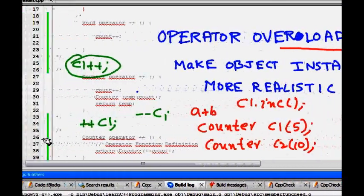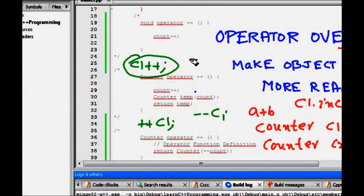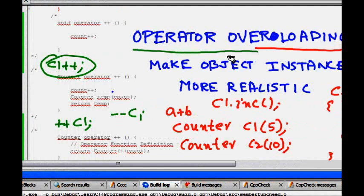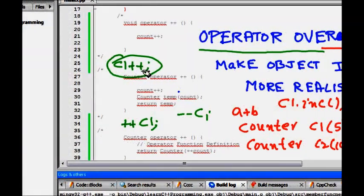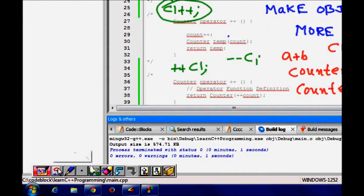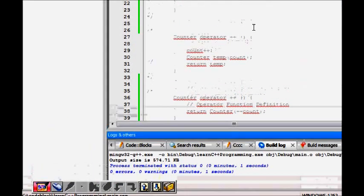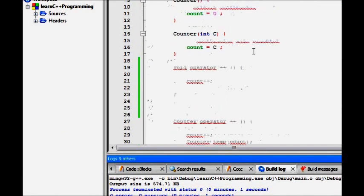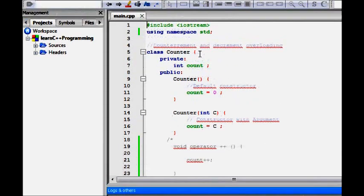If we want to do c1++ it looks very nice to the user - they can just call c1++ to increment without needing to call the function explicitly. The good thing is C++ provides this feature known as operator overloading. ++ is an operator, and now you can overload it for objects and make it behave as you wish for your class.